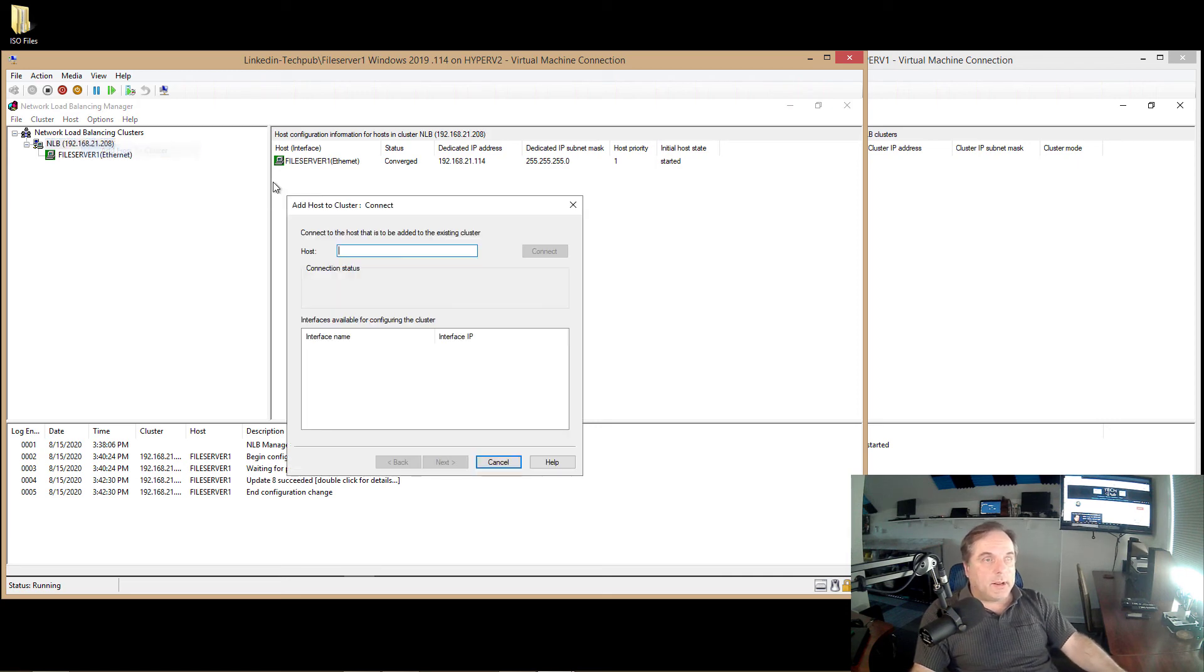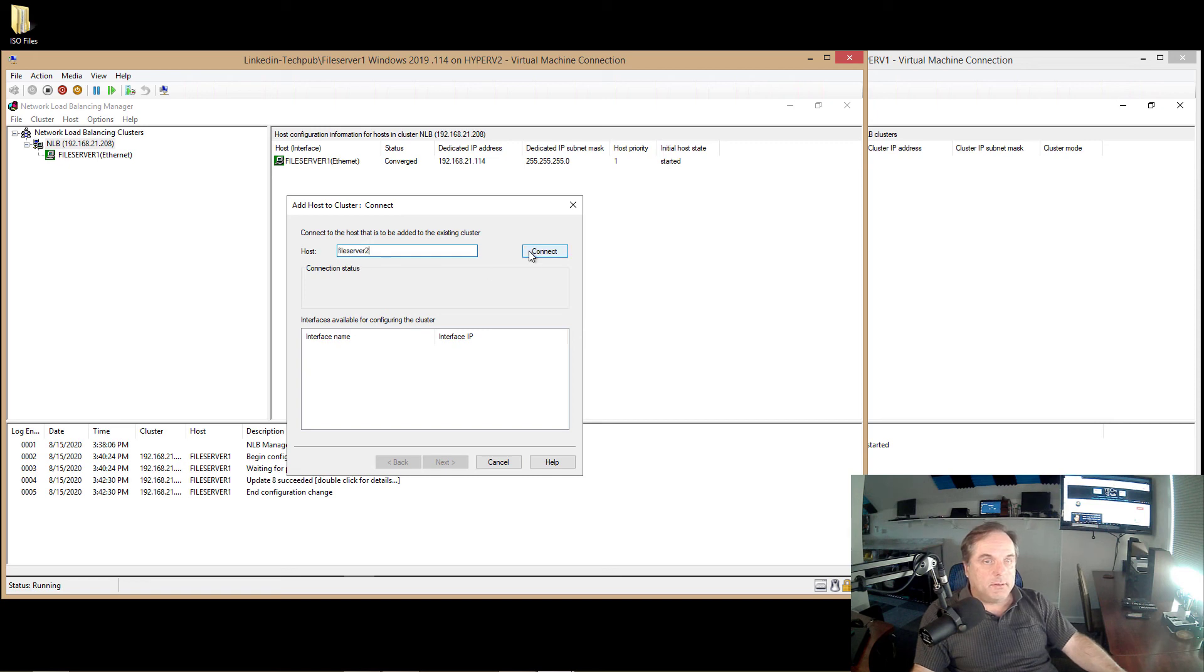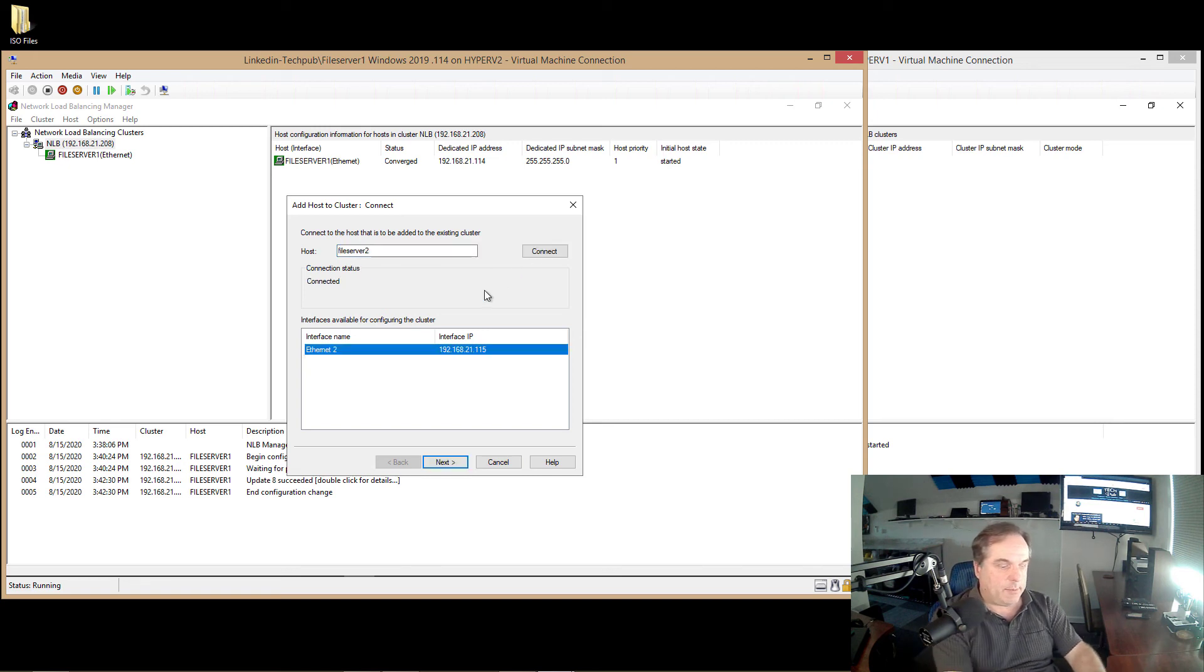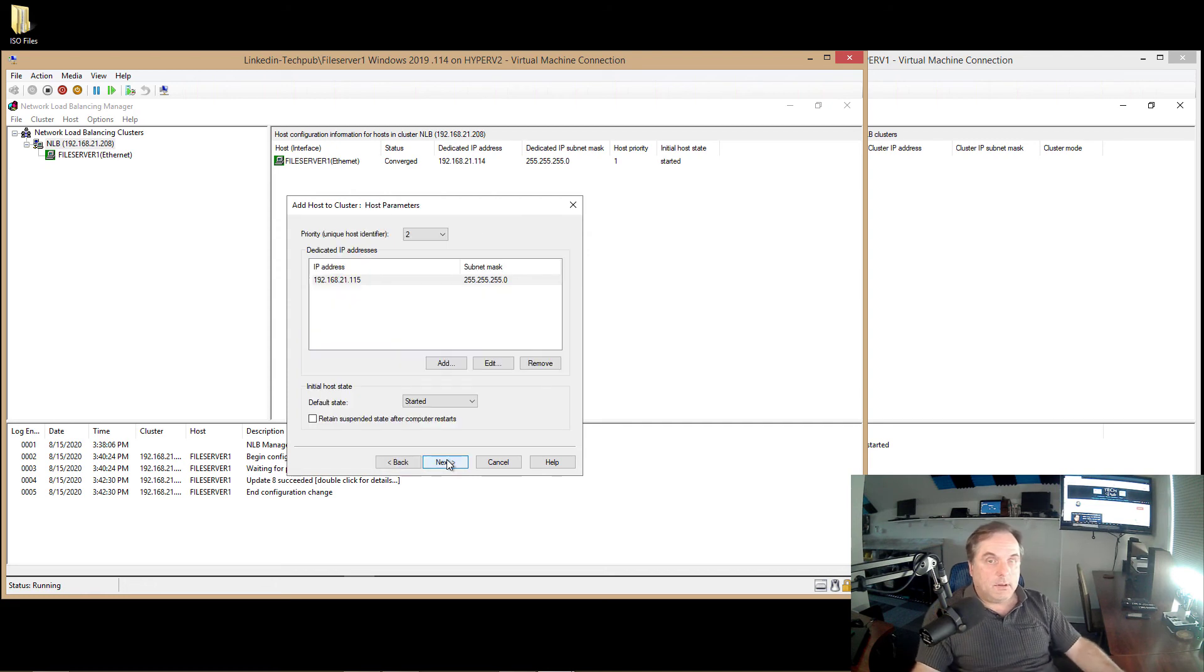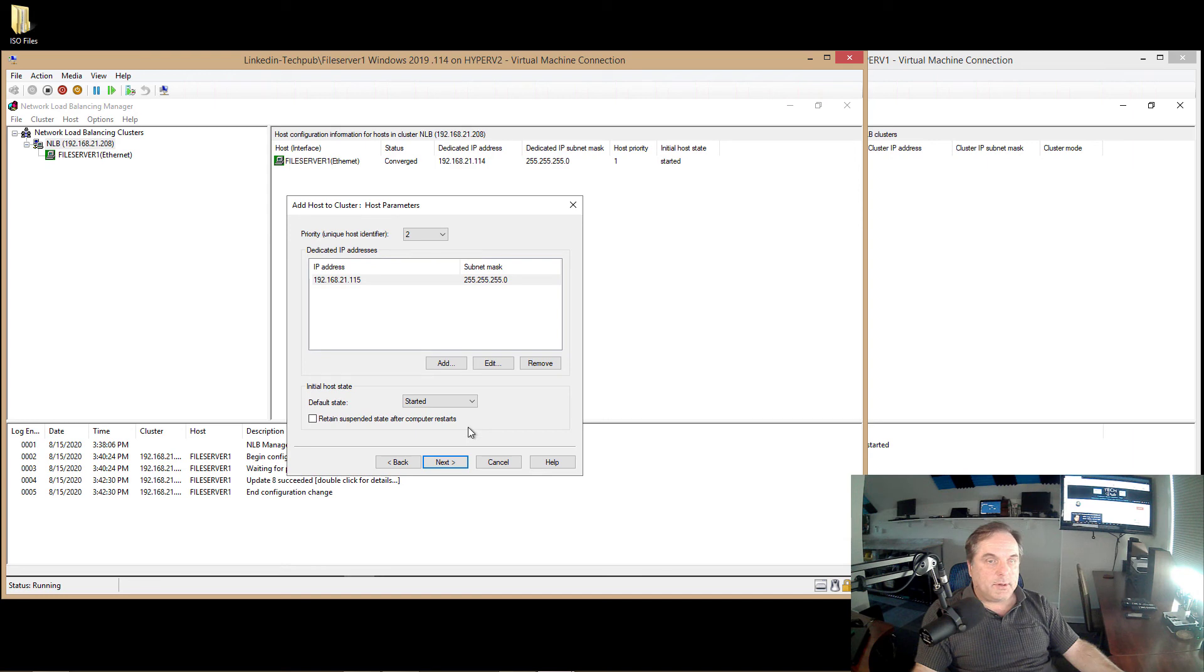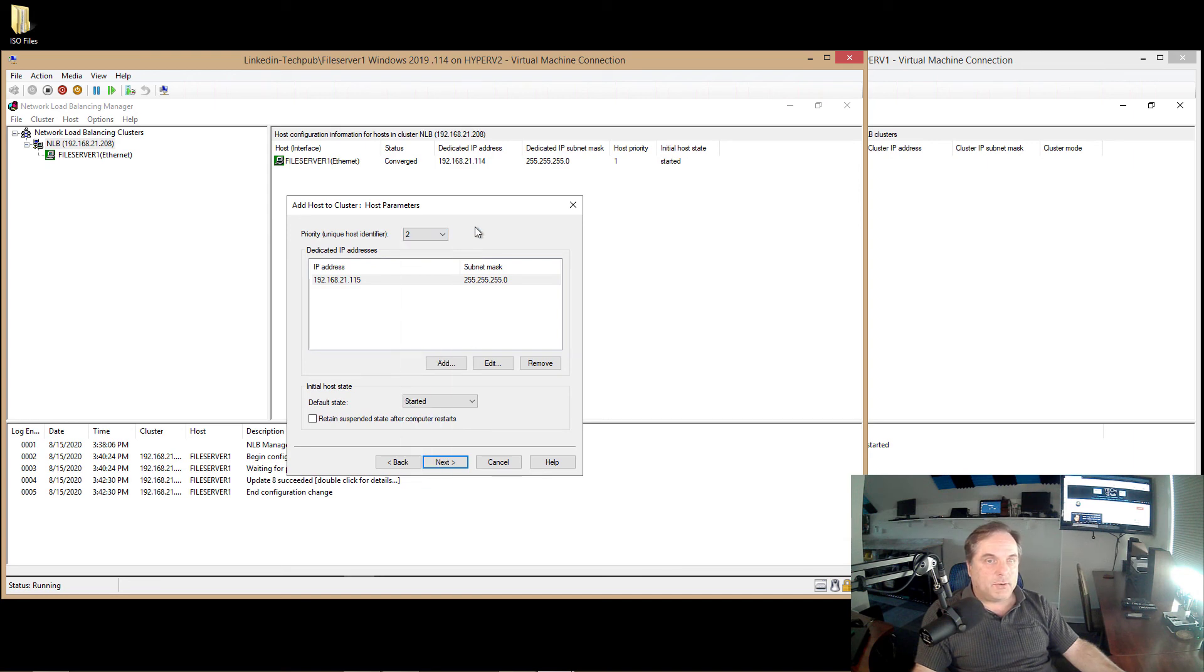Now I want to right-click on my IP address for my cluster and choose Add Host Cluster. I'm going to type in File Server 2. Click Connect, and there's File Server 2. It's also going to show my identifier as 2. So the first one is 1, second one is 2.